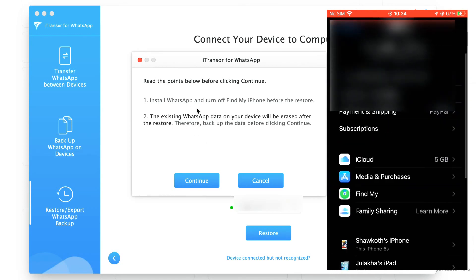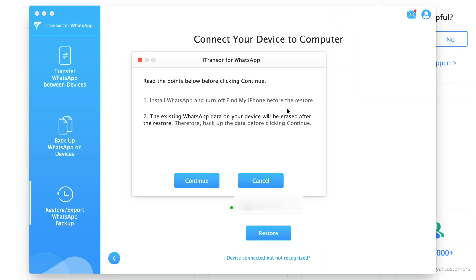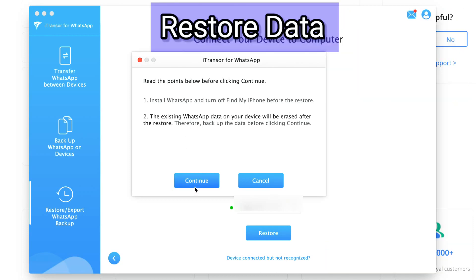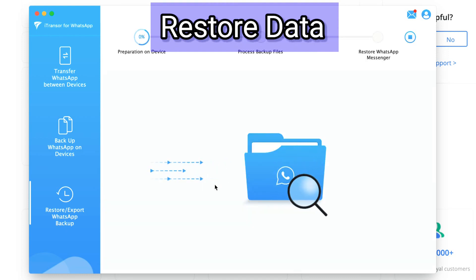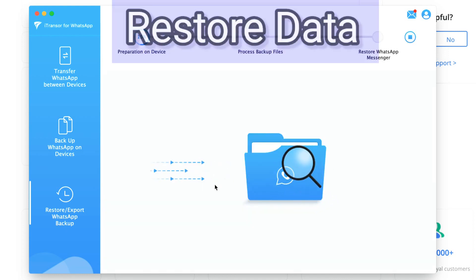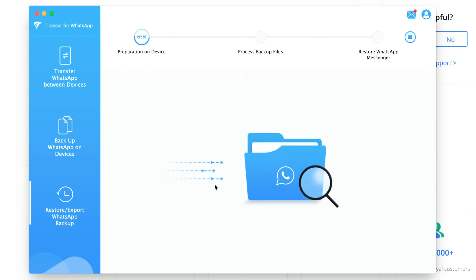Now to enter the competition and be in for a chance to win one of these iTranso licenses, all you need to do is like this video, comment down below with your choice of license, Android or iOS version, and subscribe to the channel.